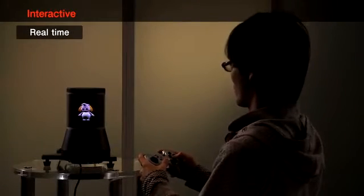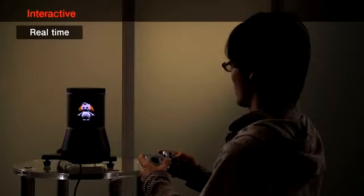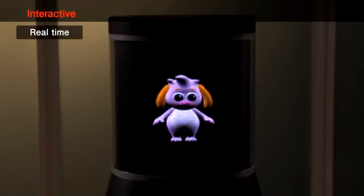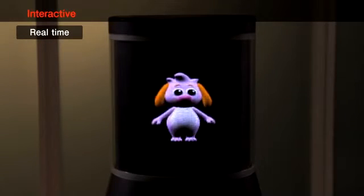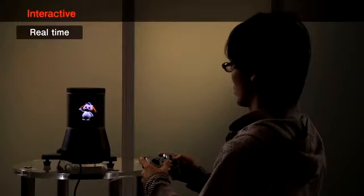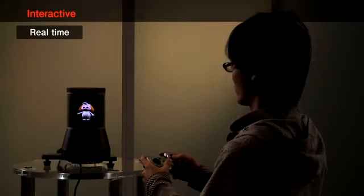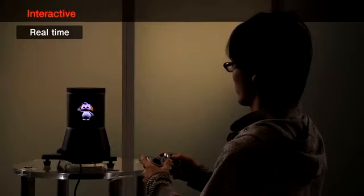The 360-degree motion image is generated by a graphic processor in real time. We can move and interact with the object inside the display.